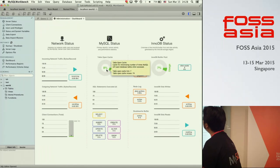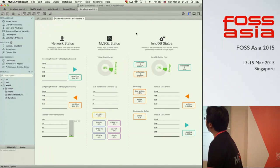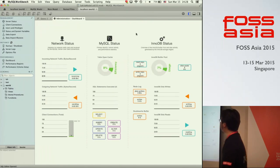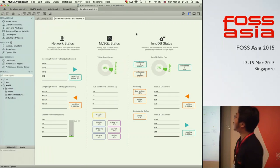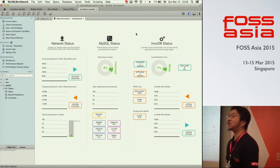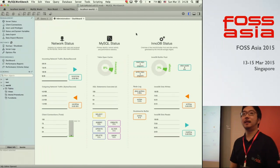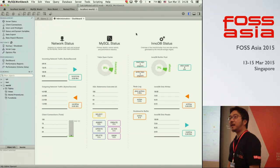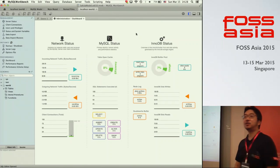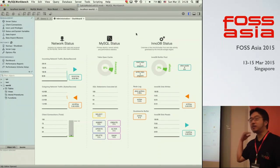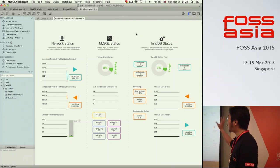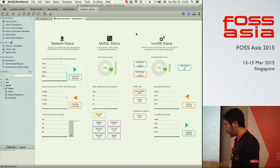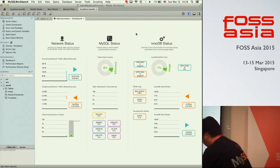Another feature in MySQL Workbench is named MySQL Performance Dashboard. With MySQL Performance Dashboard, you can get a brief overview of what's going on in a single MySQL server.